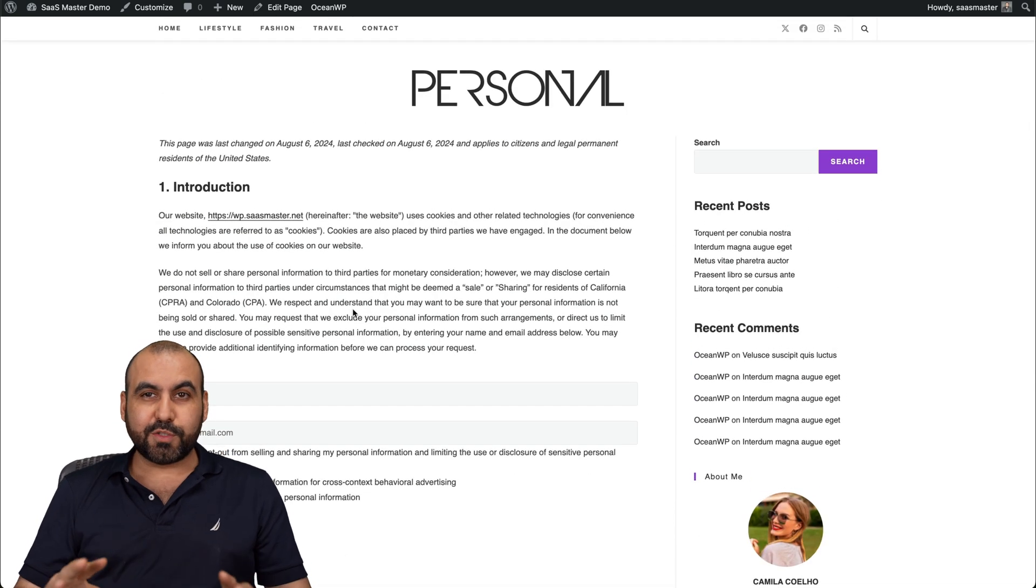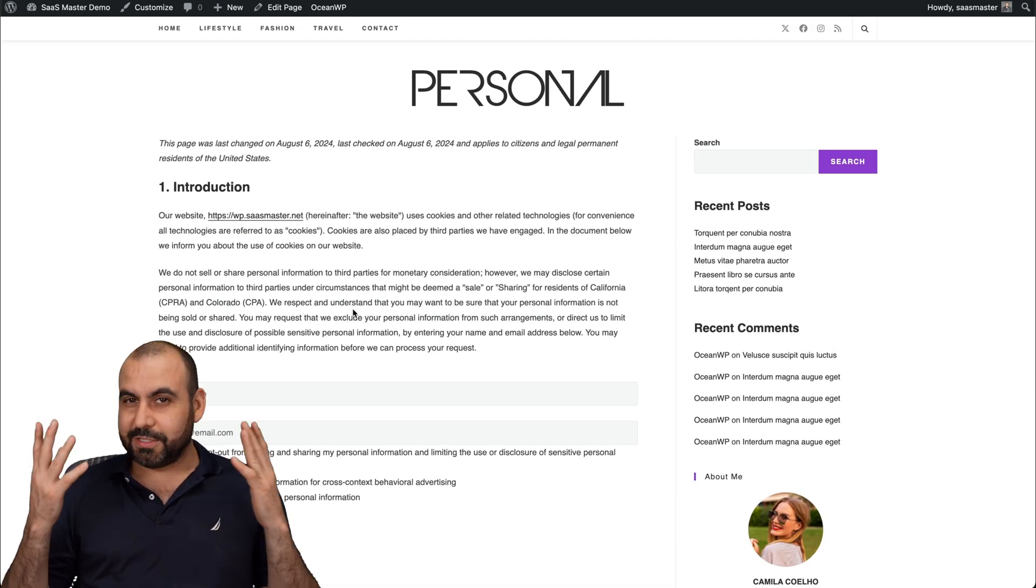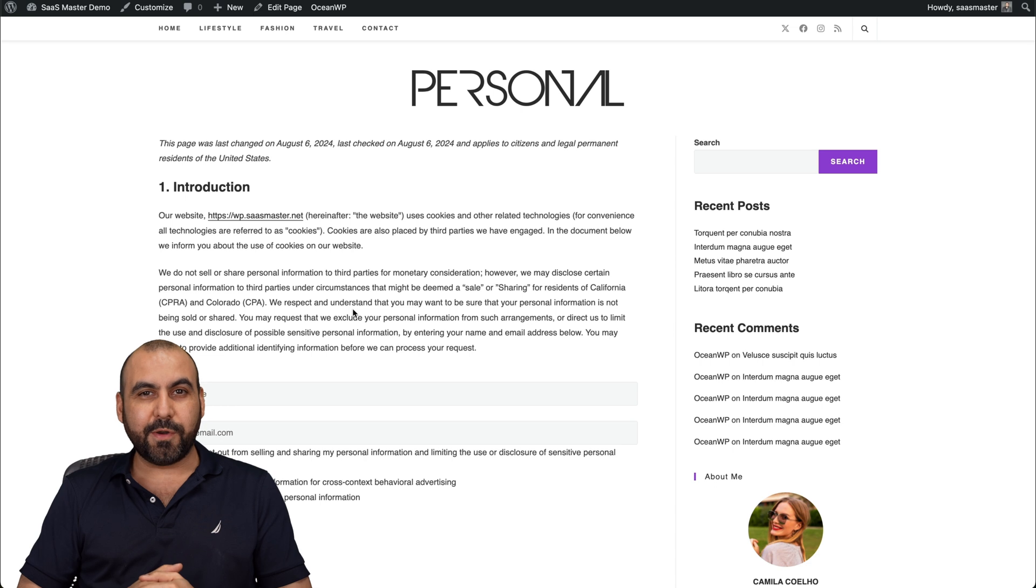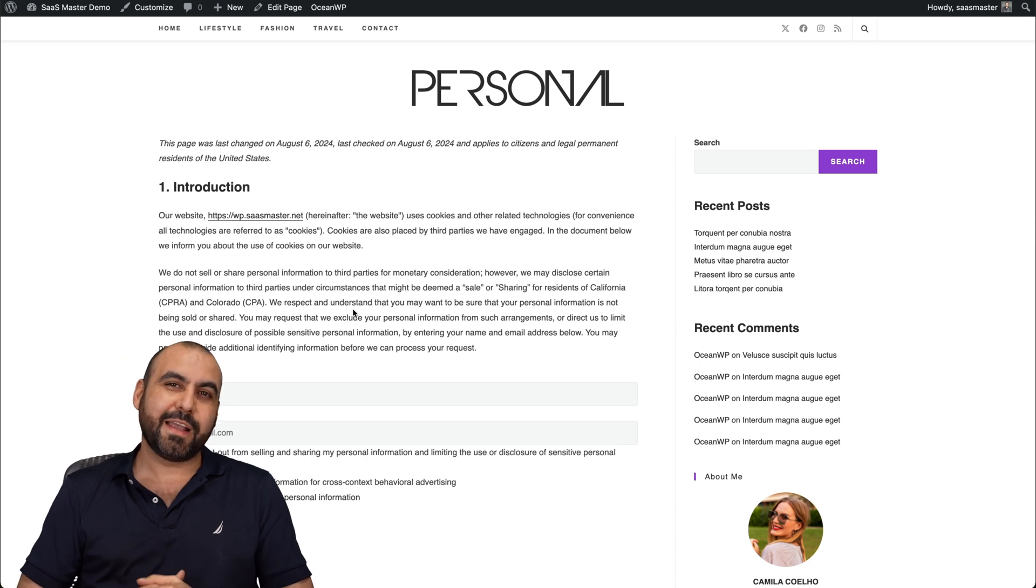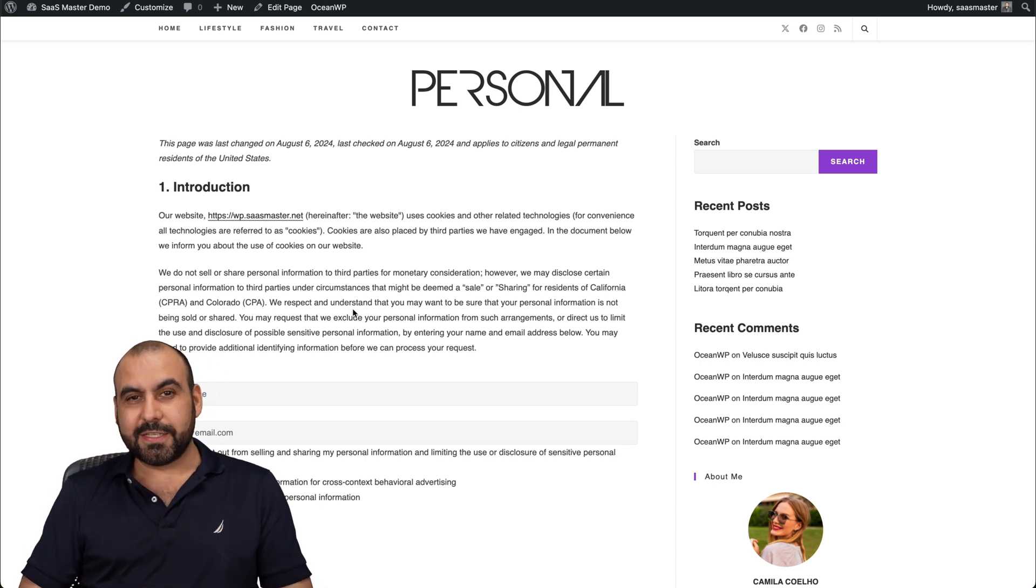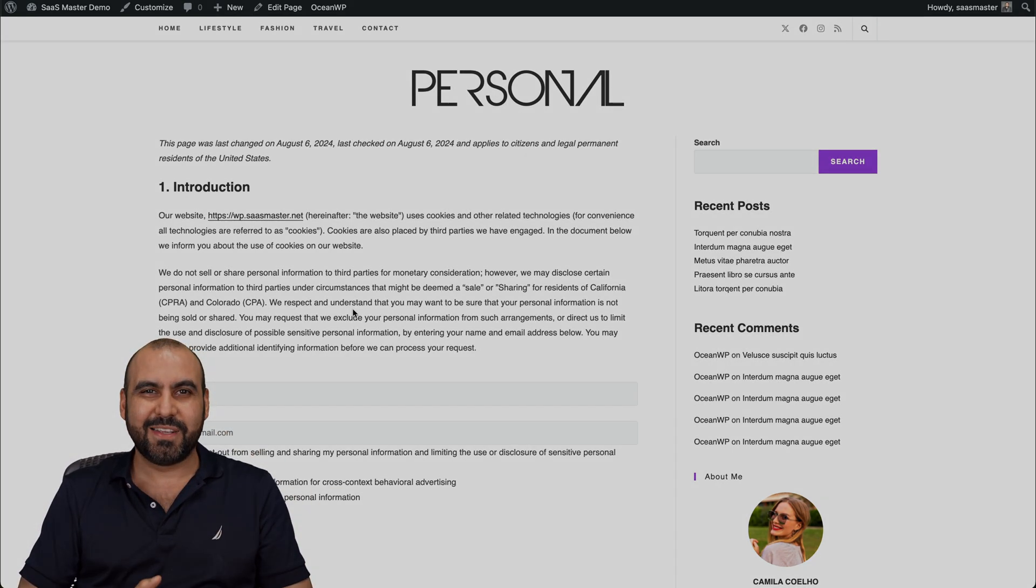So it's super easy to use. Plus it's a free plugin. So it's a super easy way to set up your GDPR and CCPA compliance with this plugin. If you want to check it out, the link is provided in the description. And that's a wrap.